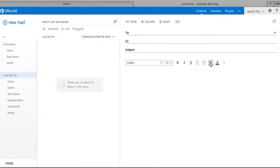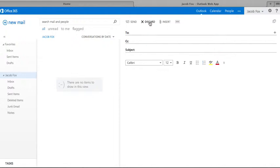You can highlight it, you can underline it, you can change the font and the size, and then you just hit send. But if you don't like it, you can discard, or you can insert a file or picture.